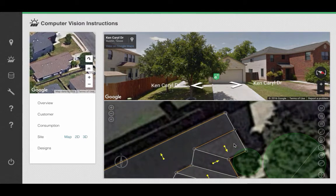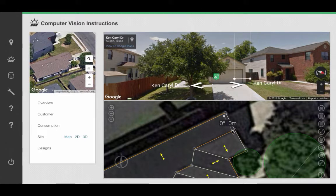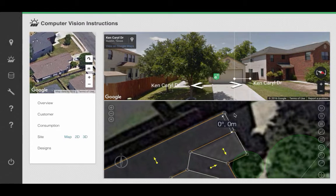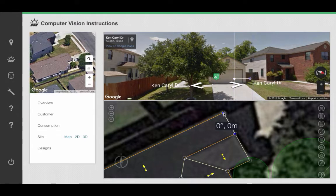What we will do next is zoom in to our roof surface. I will click on the Add Measurement icon, and then I will click and drag a line in 2D mode. What you want to do is adjust this line to match up as closely as possible with the edges of your building or the particular roof surface you're trying to draw.